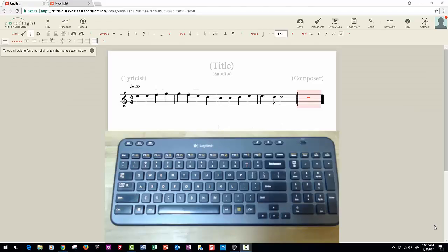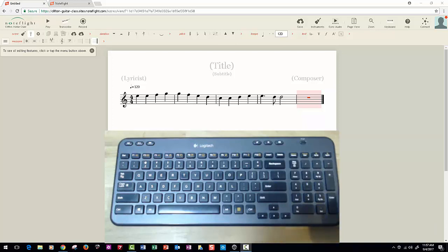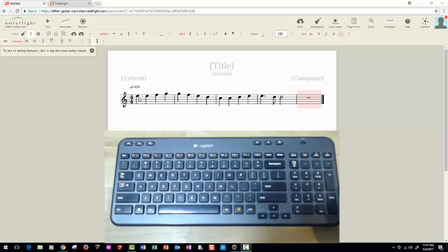All right, so now for the next line you may have noticed that the first three measures of this are the same for both lines. So what we want to do is type this in again over here, but there's an easier way.